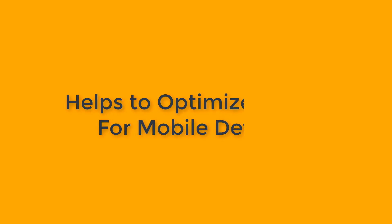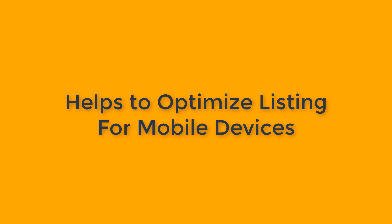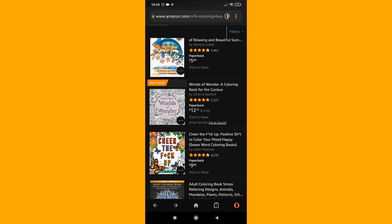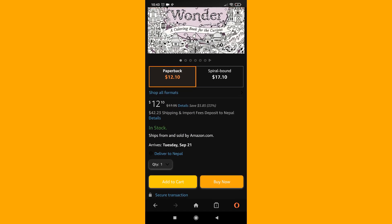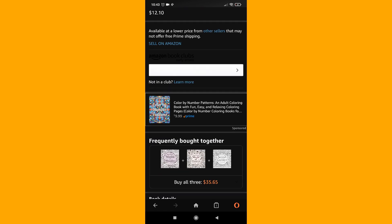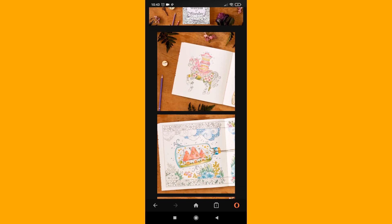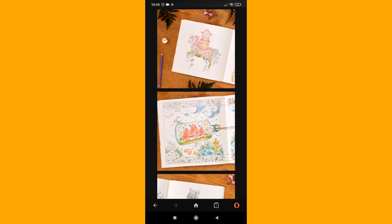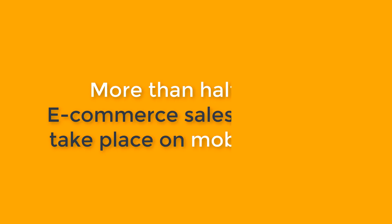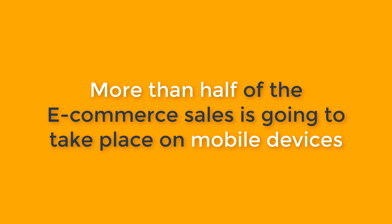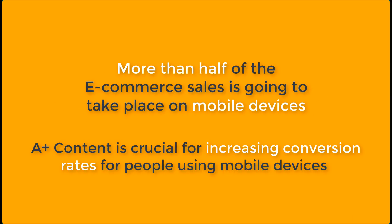The next benefit of using A+ content is it helps to optimize your listing for mobile devices. As you probably know, there is no 'Look Inside' feature available for KDP books on mobile devices, so buyers can see glimpses of your product in the A+ content before they make a purchase decision. In 2021, it is estimated that more than half of e-commerce sales will take place on mobile devices, so A+ content becomes increasingly important.